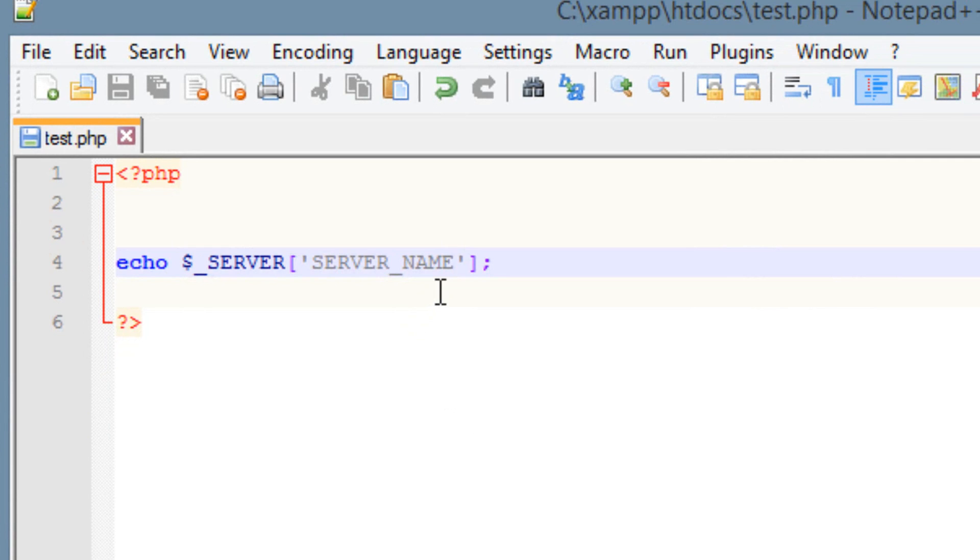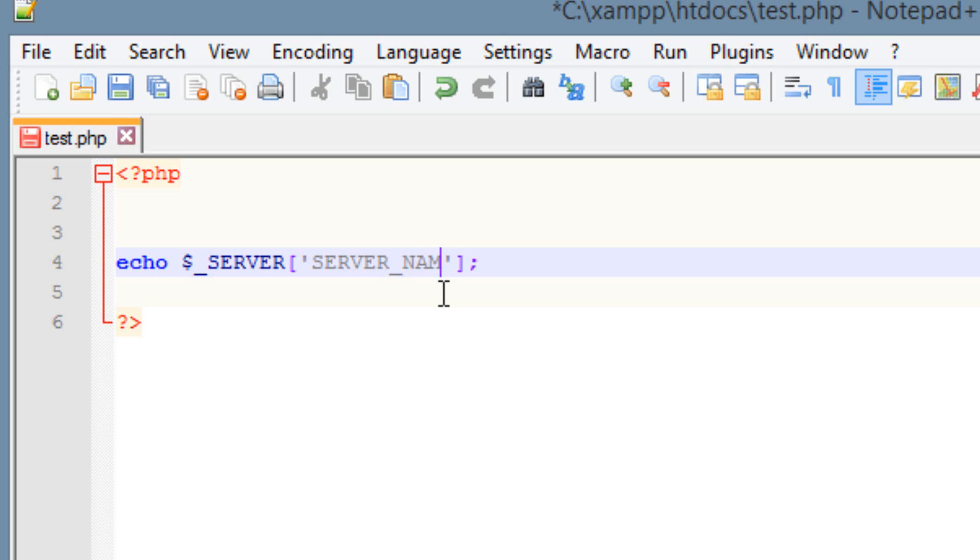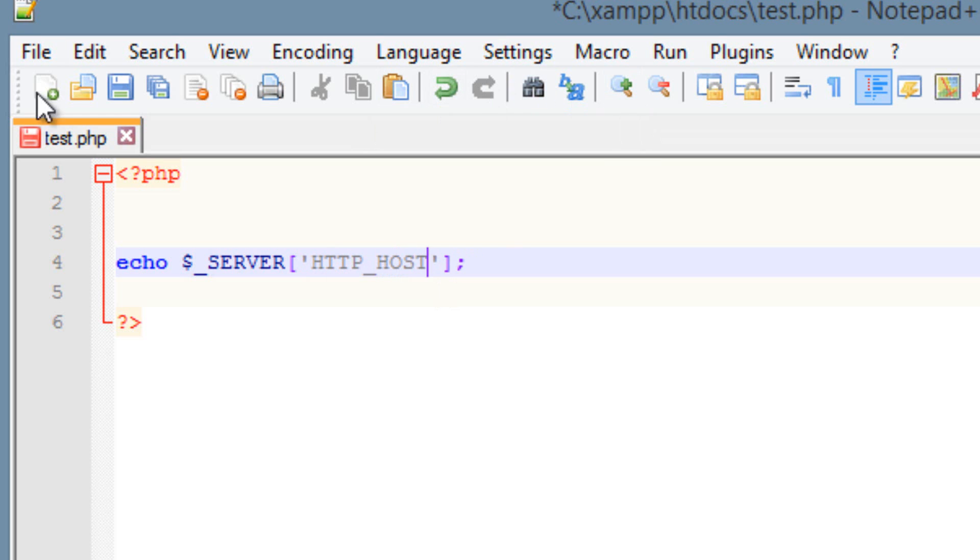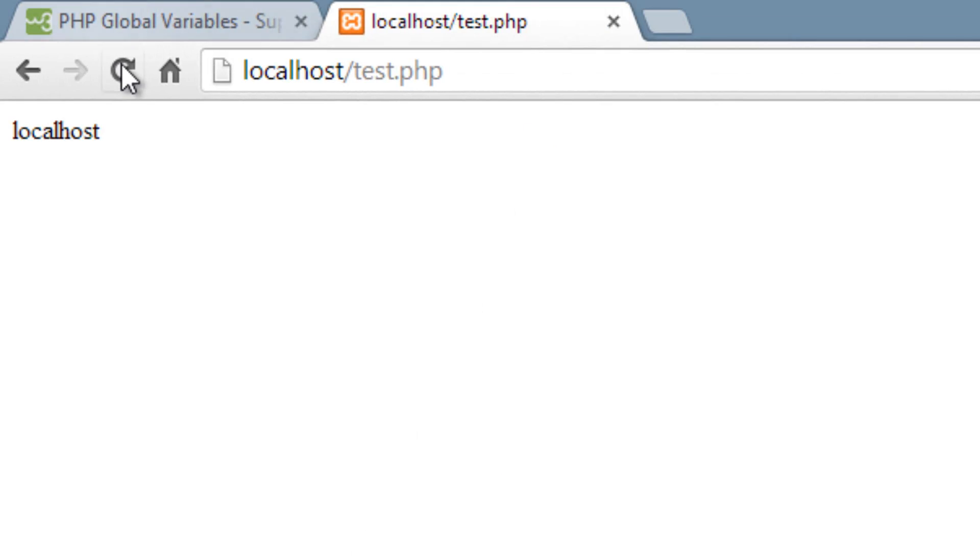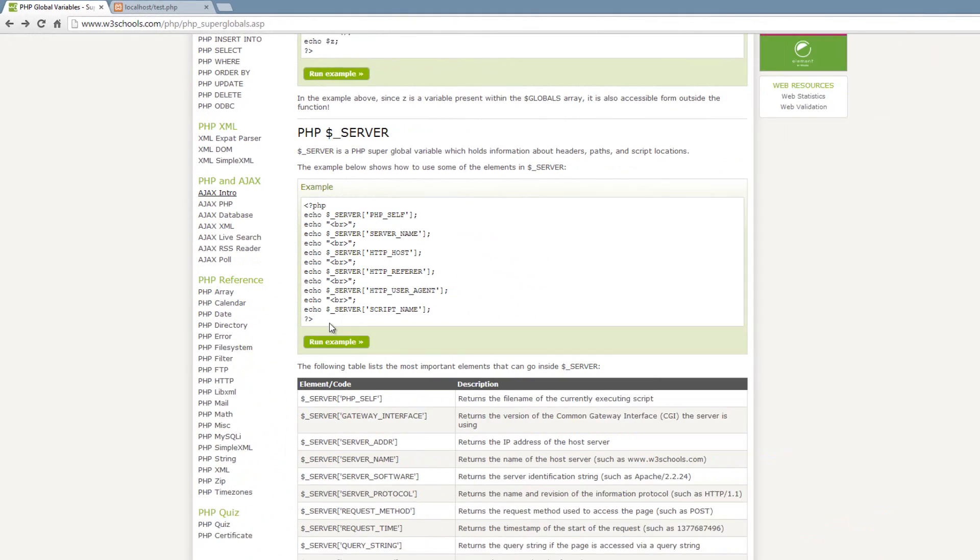So again, let's try another one. Let's try HTTP underscore HOST. Let's type it in. Again, all caps, H-T-T-P underscore capital HOST, H-O-S-T. Let's hit save. I'm going to open up the browser here. I'm going to hit refresh, and it's localhost again, basically.